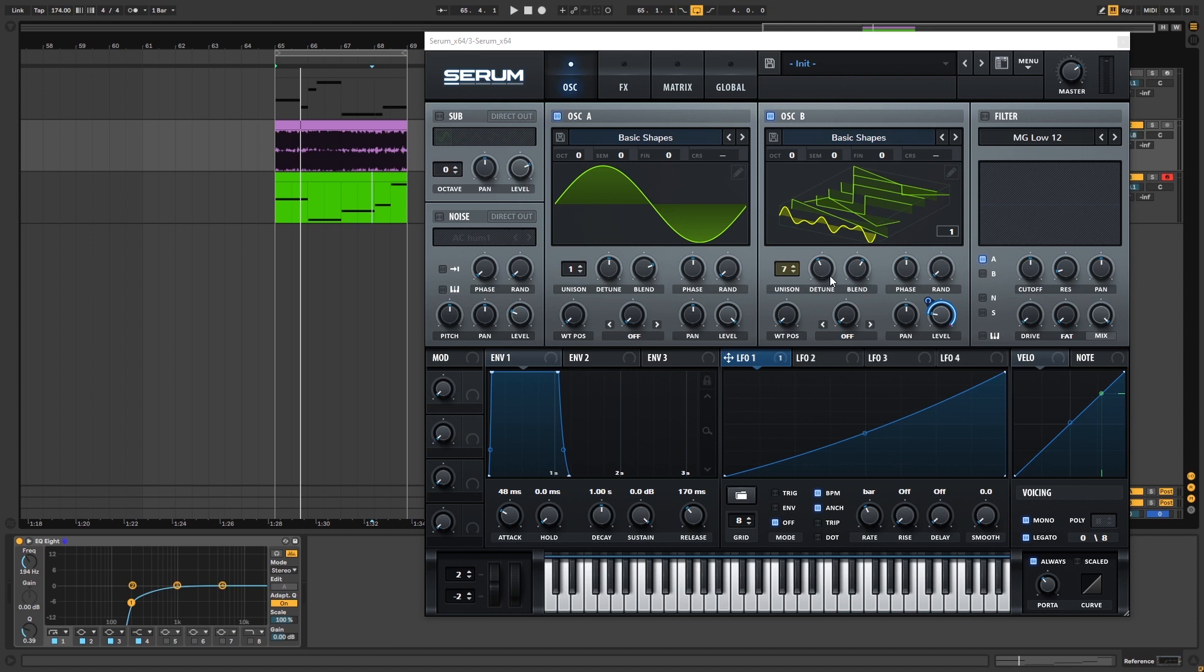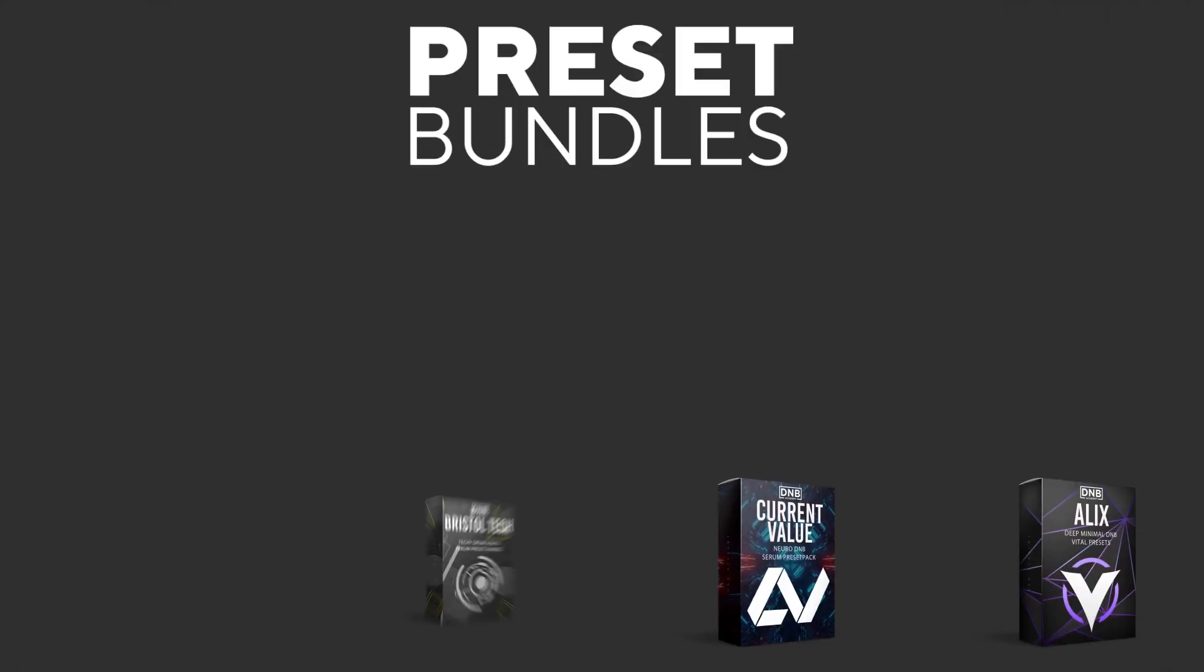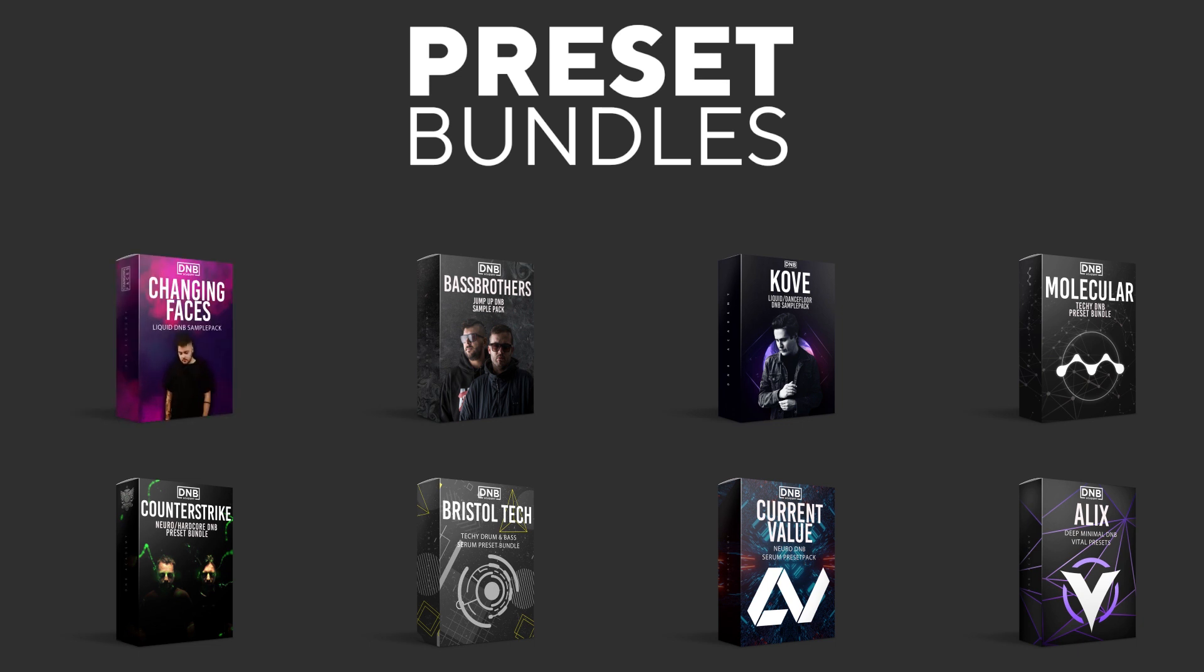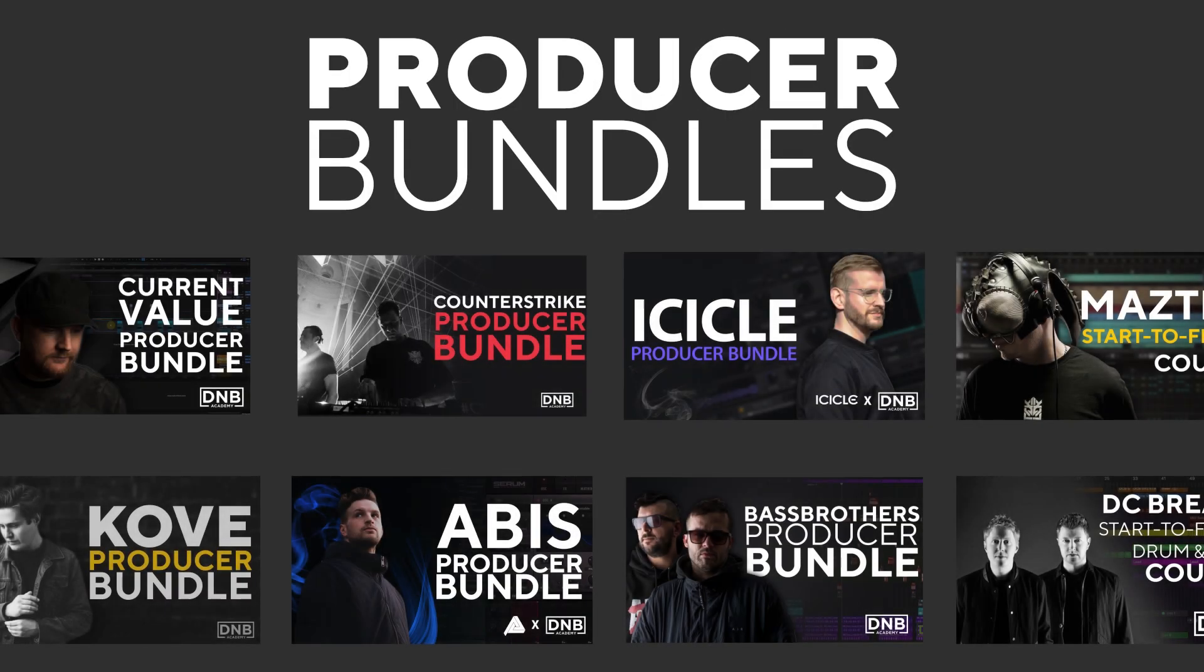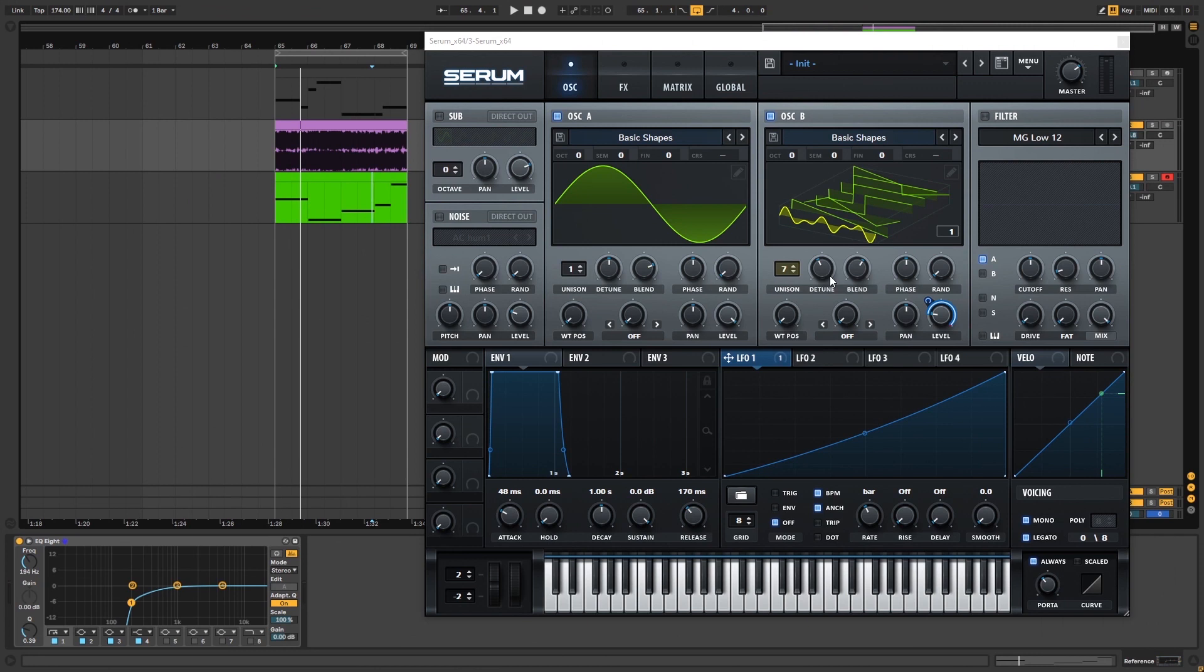So yeah that is going to be it for this video. If you would like to support the channel which will be great because we can make many more videos like this, I highly suggest you to go to dmbacademy.com and grab one of our products. We have insane preset bundles, we have the best preset packs ever, we have preset packs with insane producers like Current Value, Counter-Strike, Molecular, we have producer bundles with Icicle, Matso, Guest, Bass Brothers, Abyss and many more coming. So if you want the best resources for learning drum and bass production, don't think about it twice. Dmbacademy.com is going to be the best option for you. So yeah thanks so much for watching, hope you have a nice day and I'll see you in the next video. Bye bye.